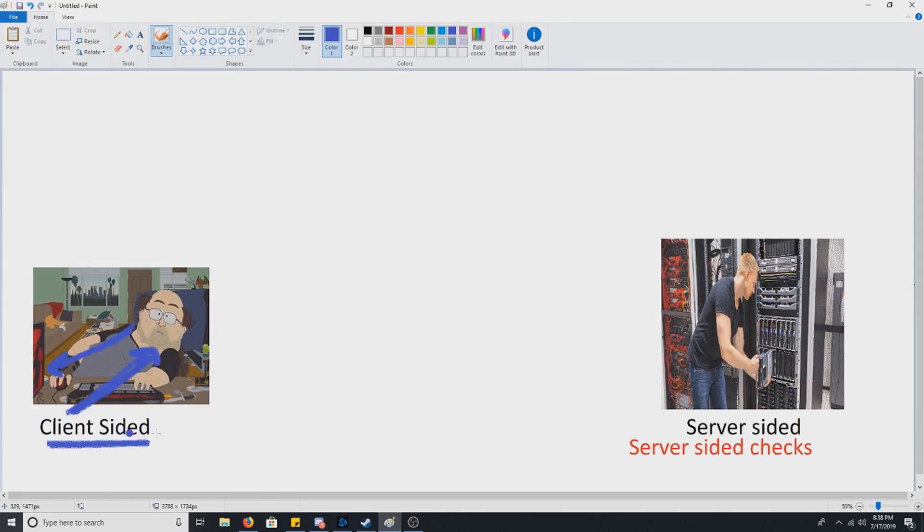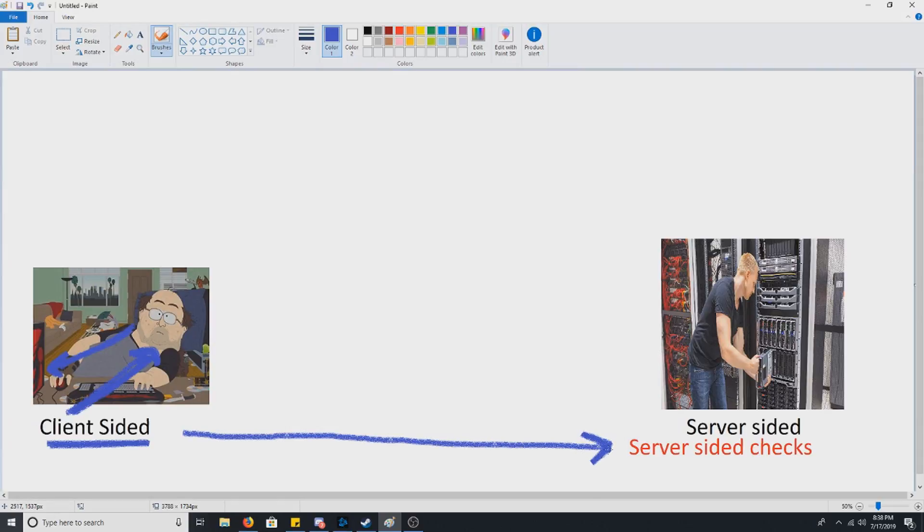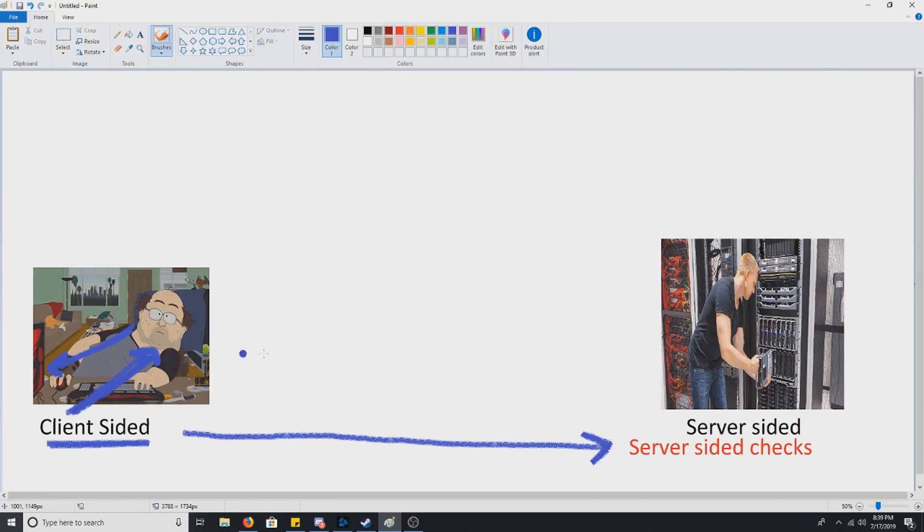And the reason I say virtually is because we have these nasty things called server-sided checks. They are very effective in limiting the client-sided modifications. Now what they do is they check to make sure the client-sided information is in line with the server's information.